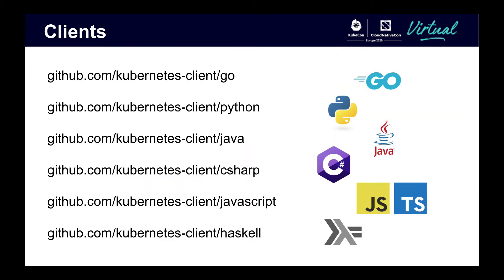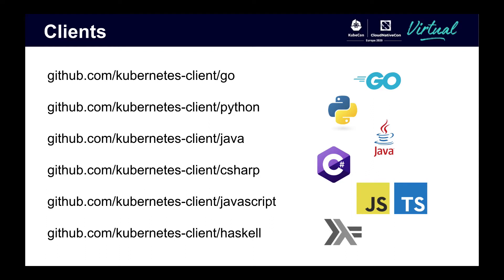Kubernetes has officially supported clients, ranging from Go and Python to JavaScript and Haskell. Officially supported clients are found in the Kubernetes client repo, are generated using open API, and are supported by the Kubernetes community. There are also several unofficially supported clients for languages including Clojure, Lisp, Perl, PHP, Ruby, Rust, and Scala.